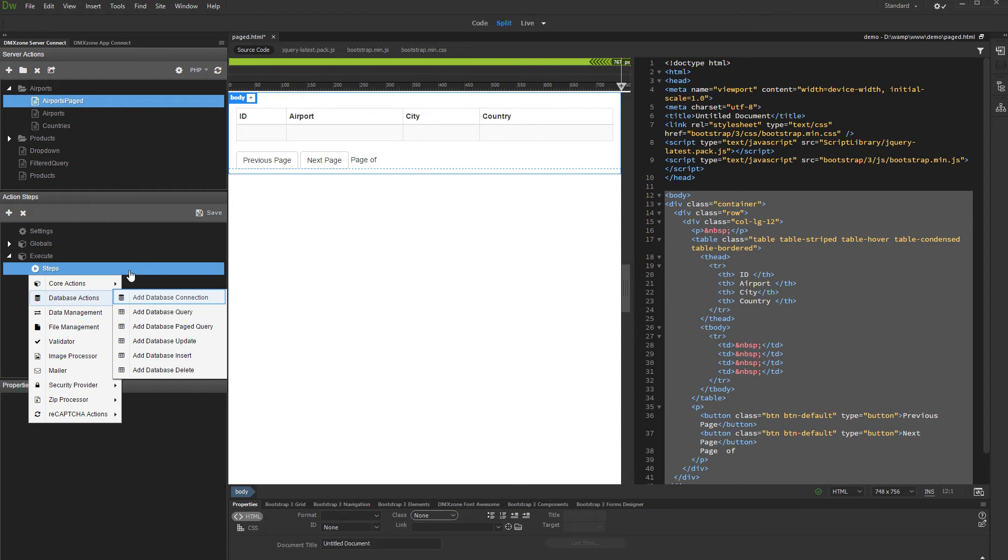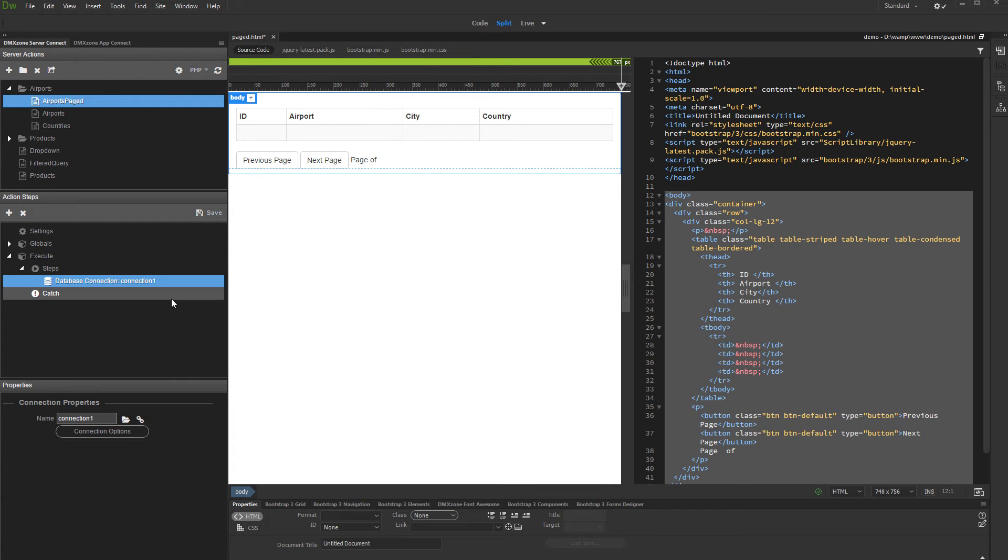Then add database connection. Load your connection or set up one if you haven't done this yet.